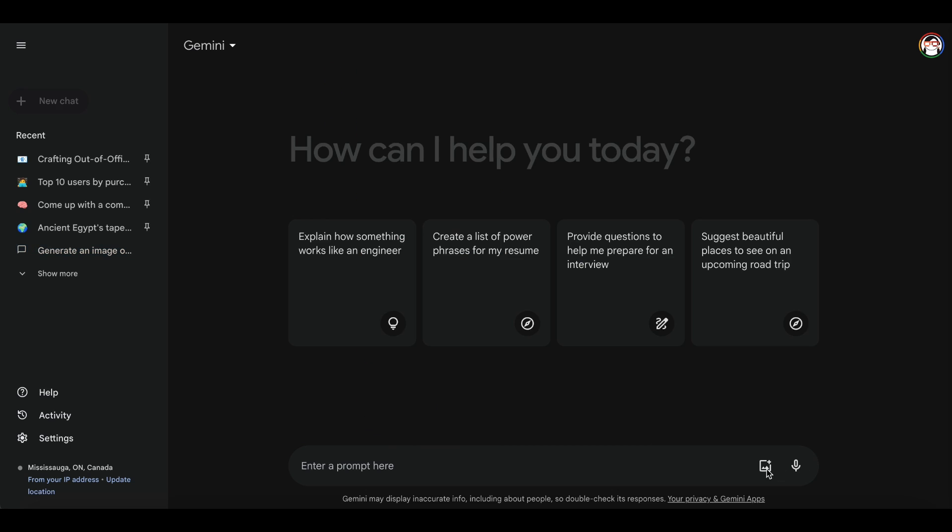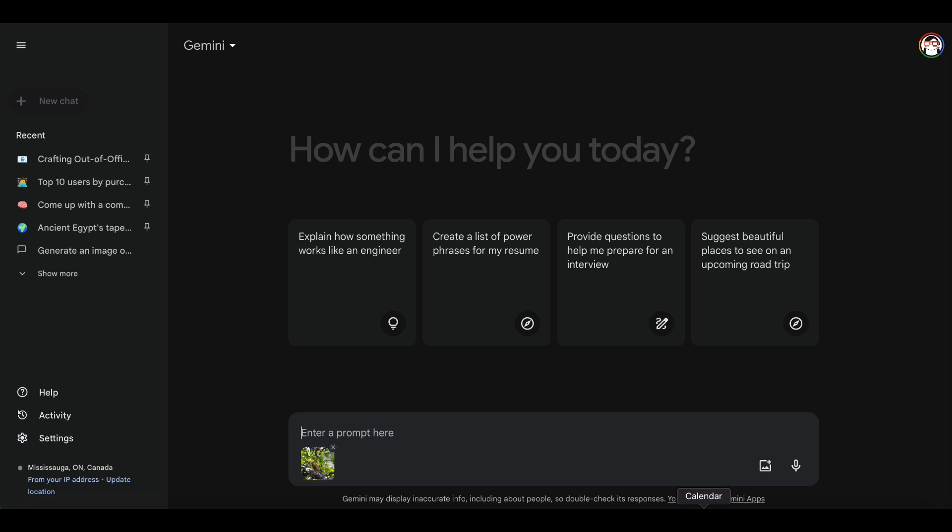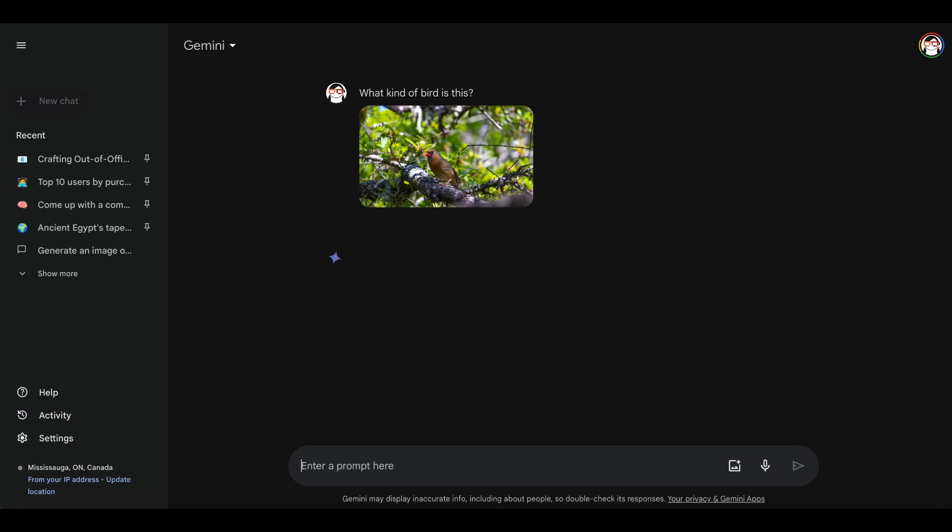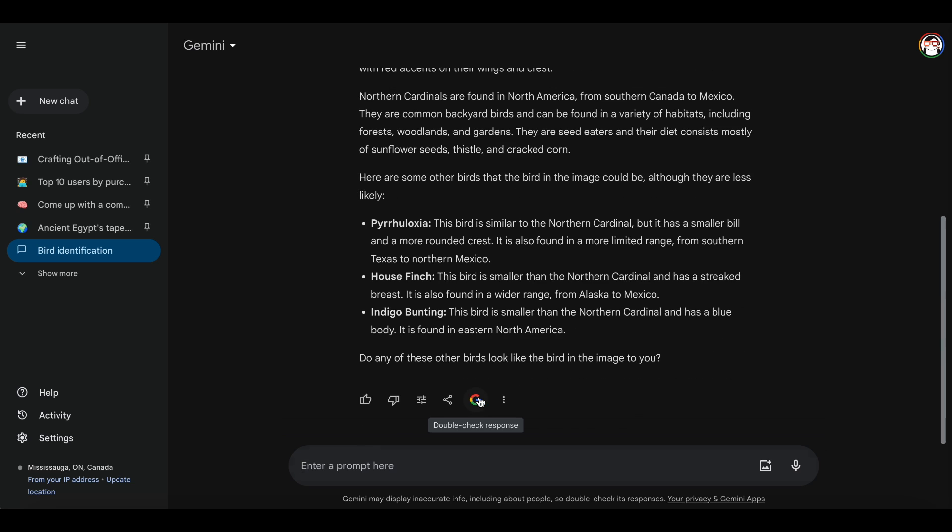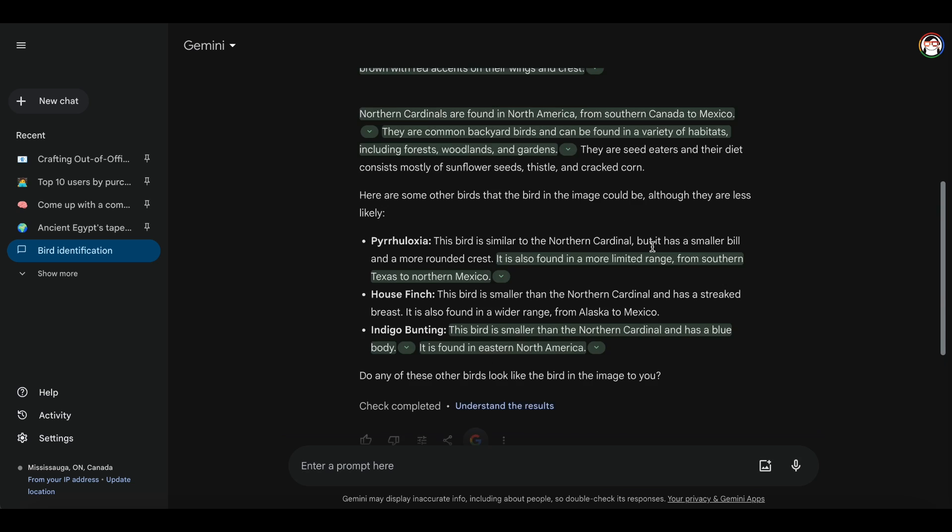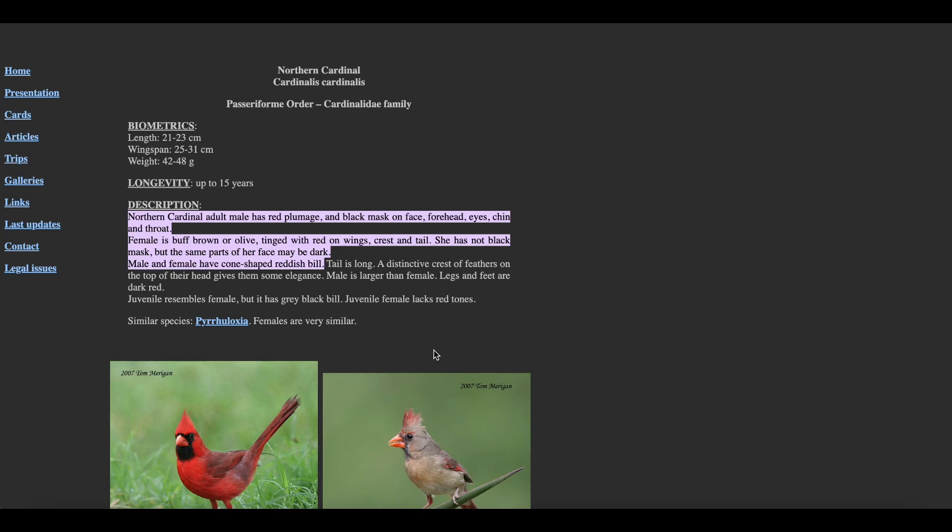You can also upload an image and have Gemini analyze it. There is a bird in your backyard. Snap a picture, upload, and ask, what kind of bird is this? Don't forget to fact-check the information.